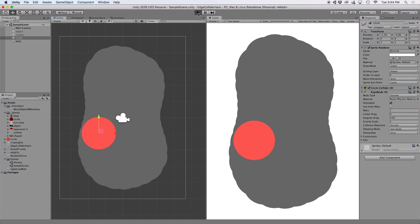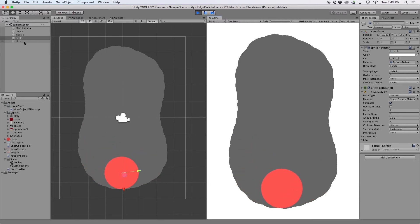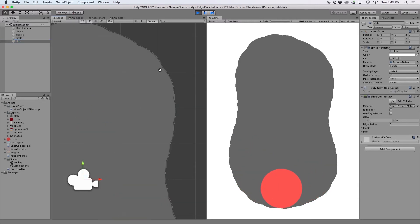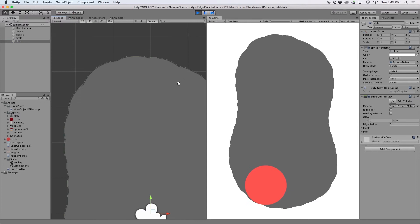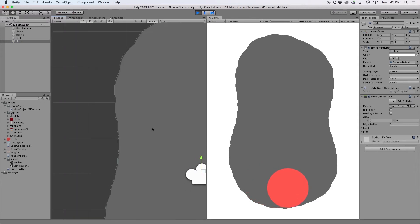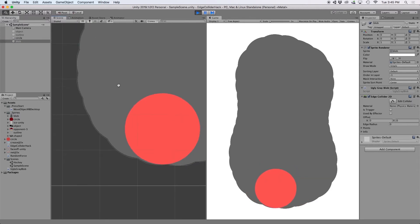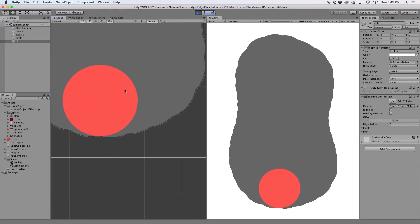And sure enough, my red object can now freely move about inside this collider. If I select this object, you can see that my points are all perfectly surrounding this ugly gray object that I brought into this world.